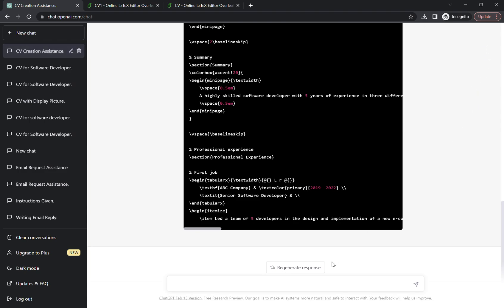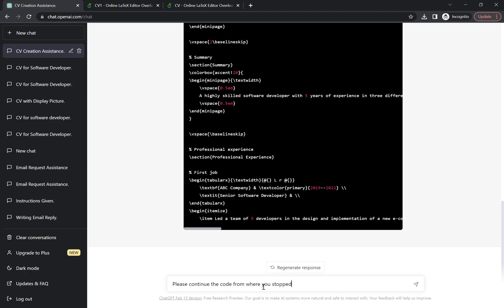Now we have to, because the code is not completed, we have to give another prompt. I'm saying please continue the code from where you stopped.